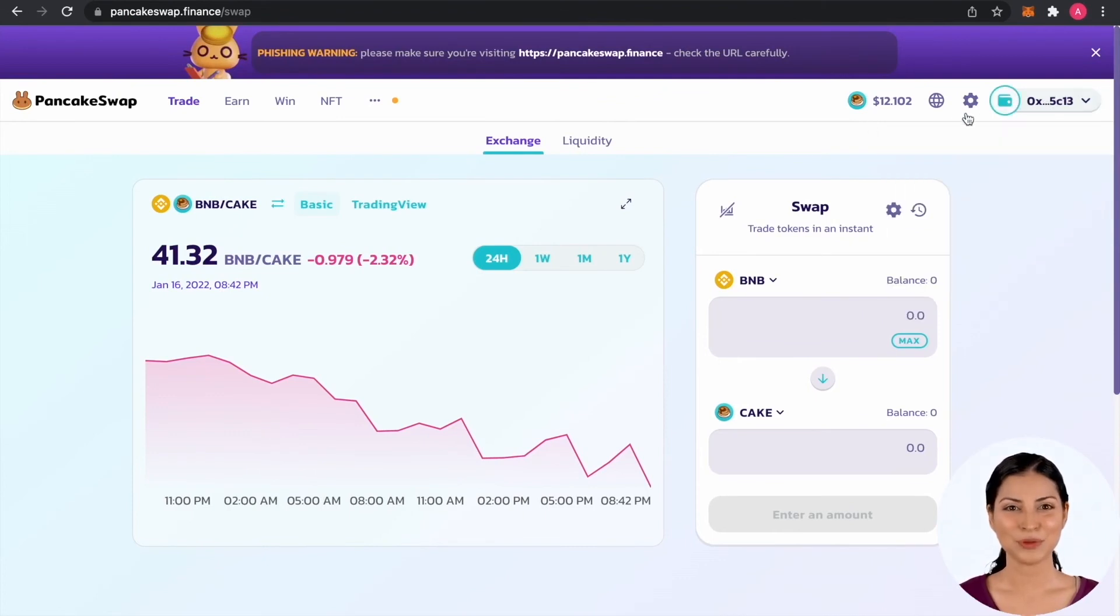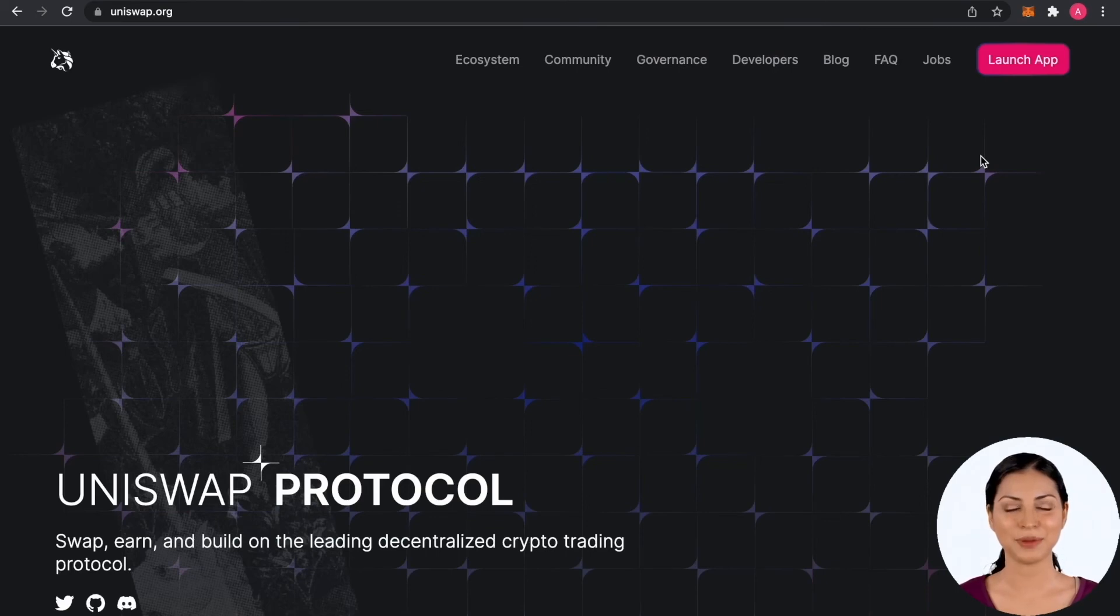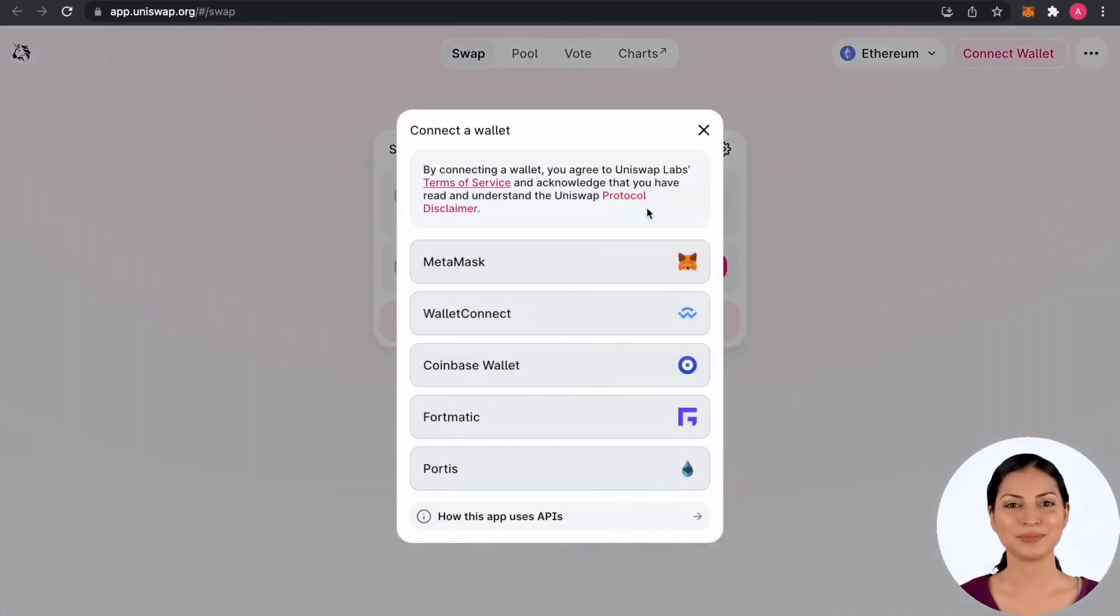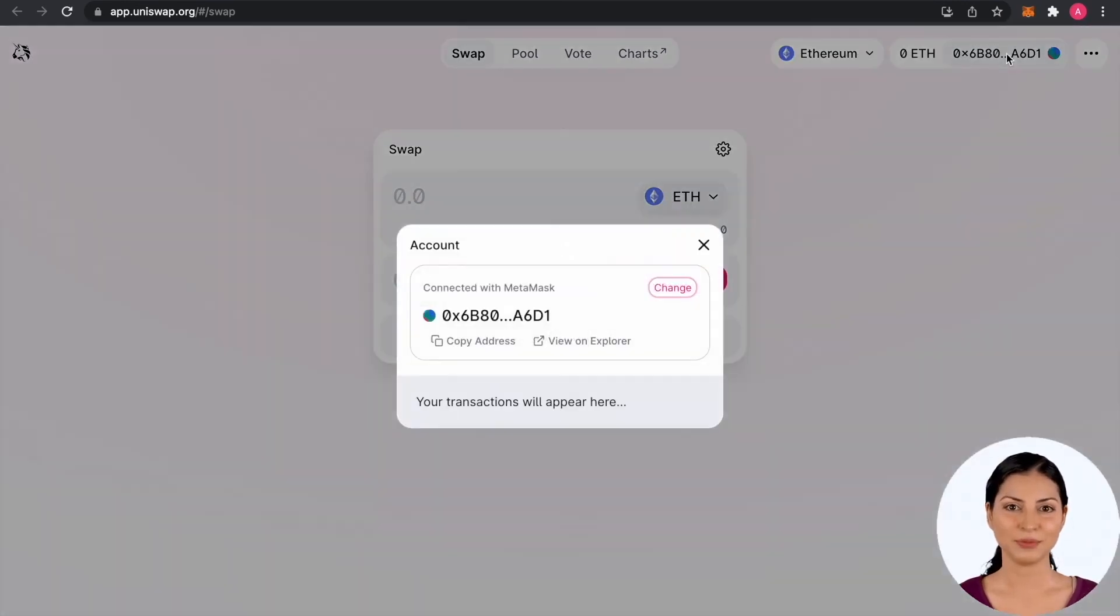Here is an example with the PancakeSwap decentralized exchange and Binance secure endpoints. The same applies to Uniswap decentralized exchange when using the Ethereum endpoints. You can trade, swap and enjoy crypto as before.